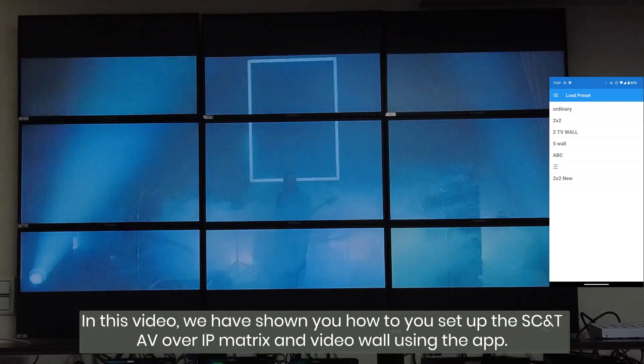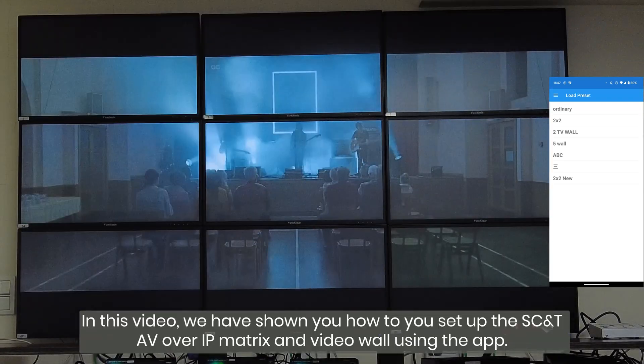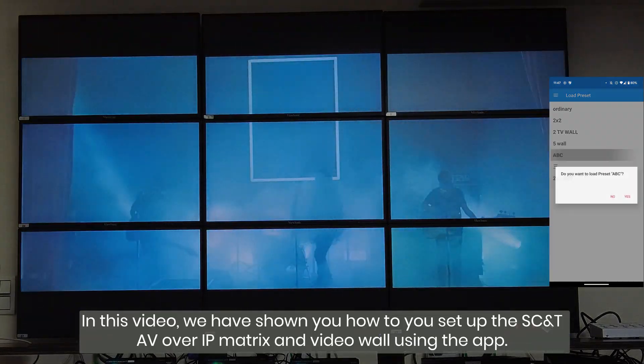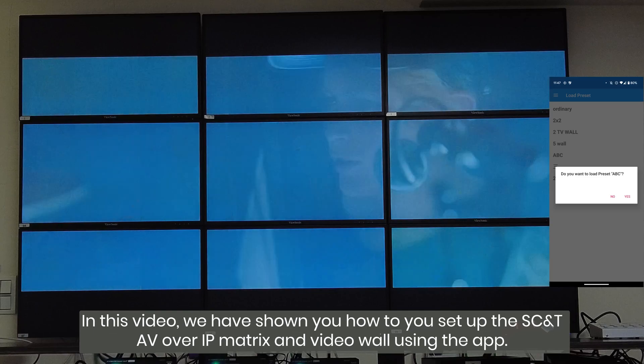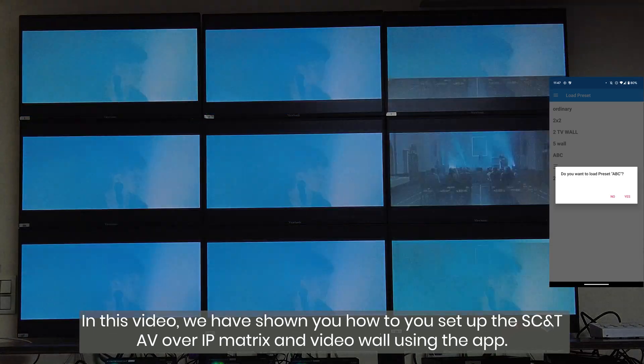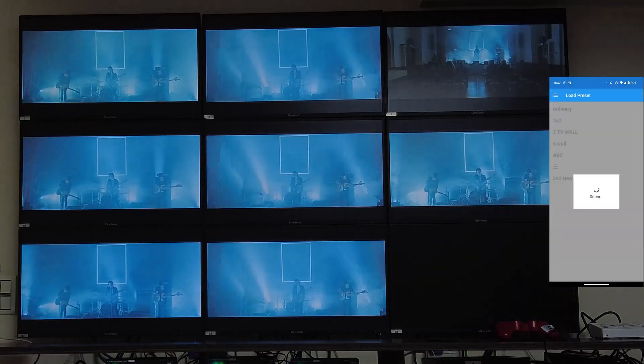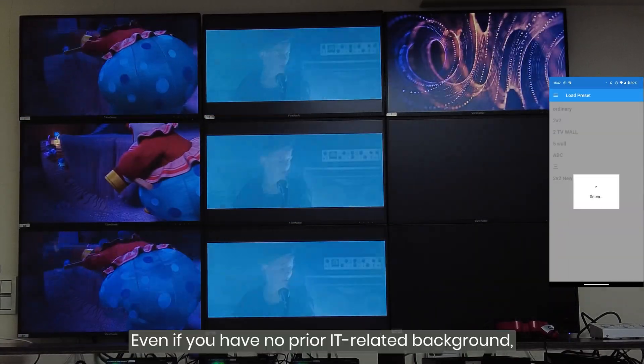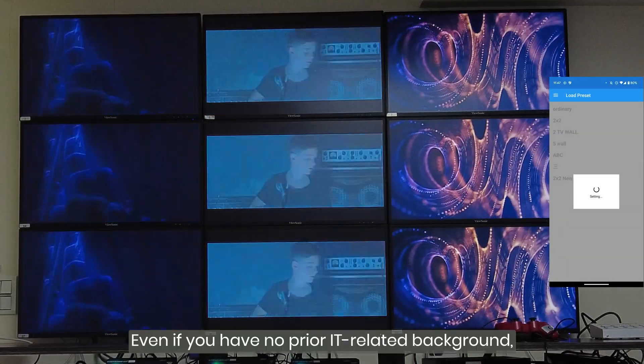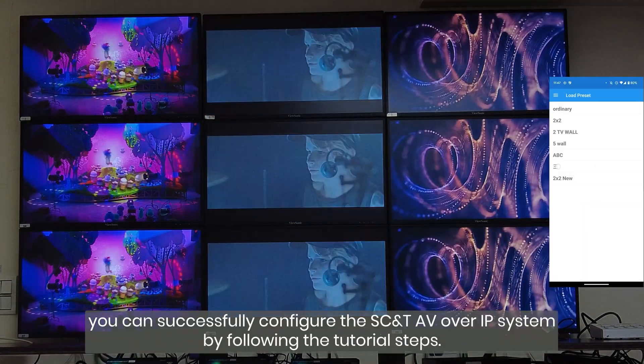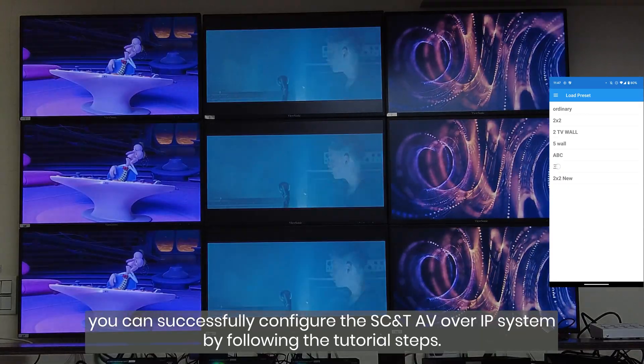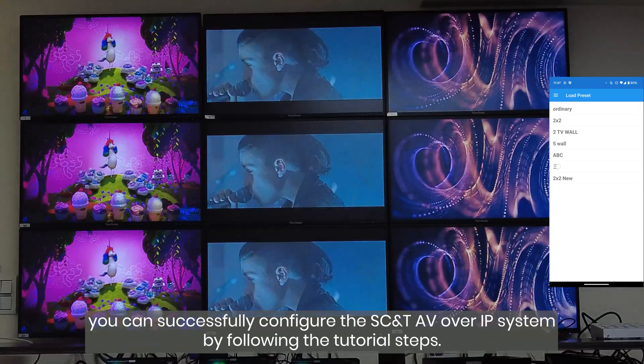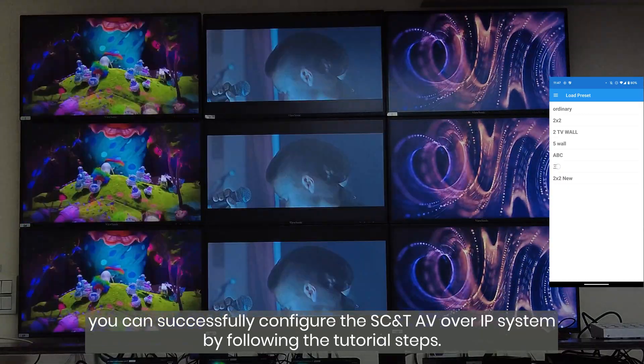In this video, we have shown you how to set up the SCNT AV over IP matrix and video wall using the app. Even if you have no prior IT-related background, you can successfully configure the SCNT AV over IP system by following the tutorial steps.